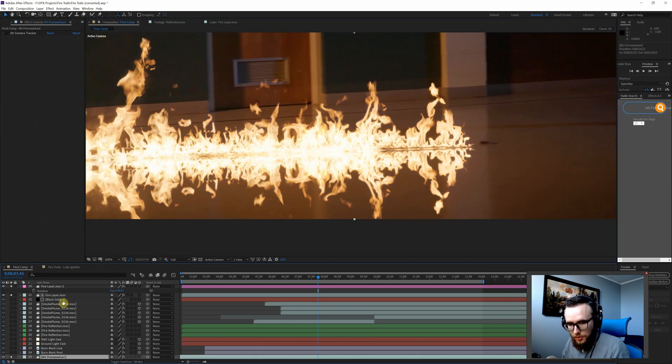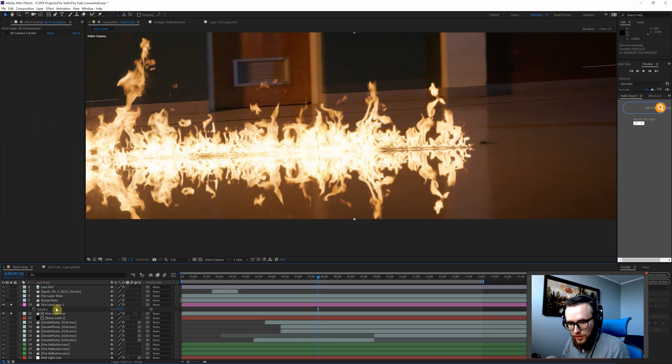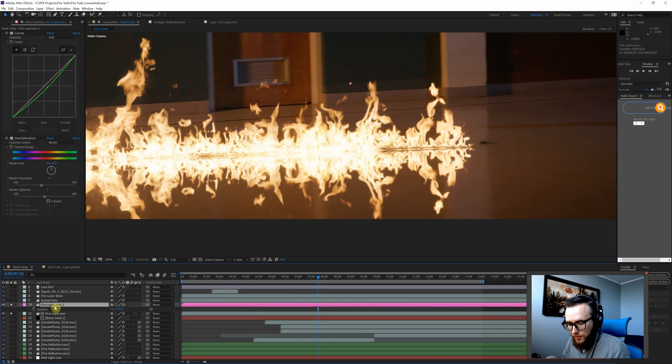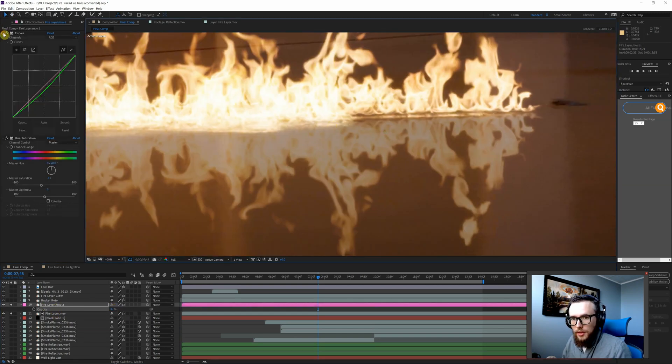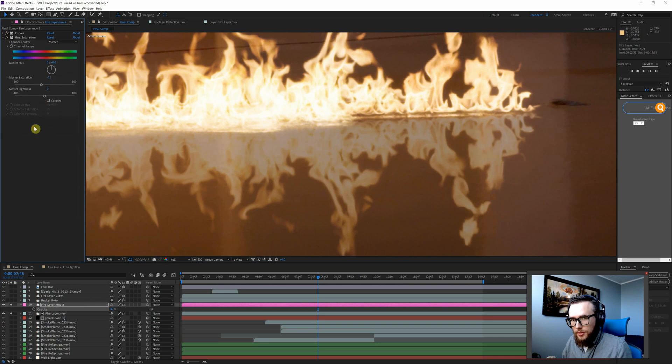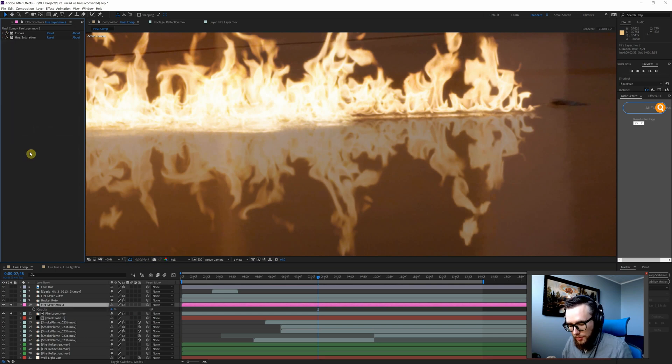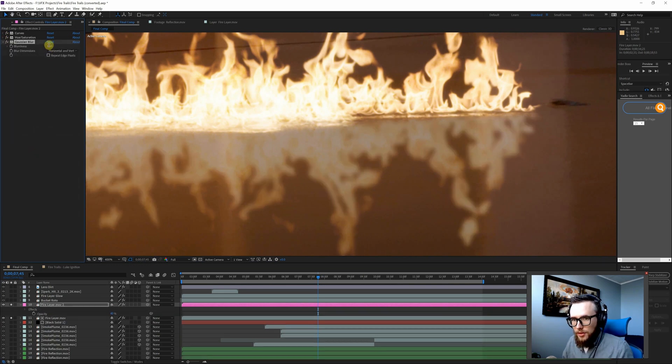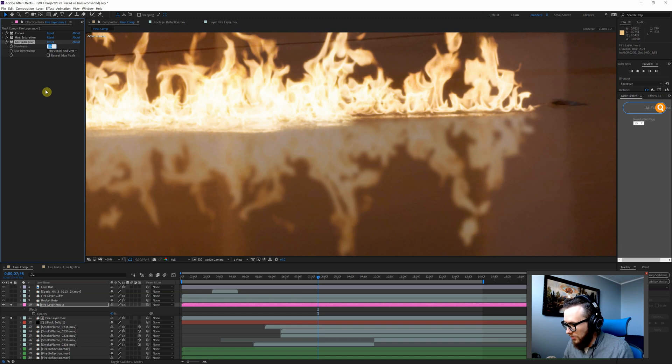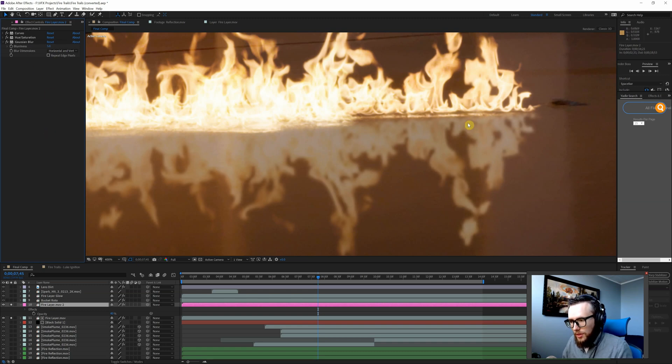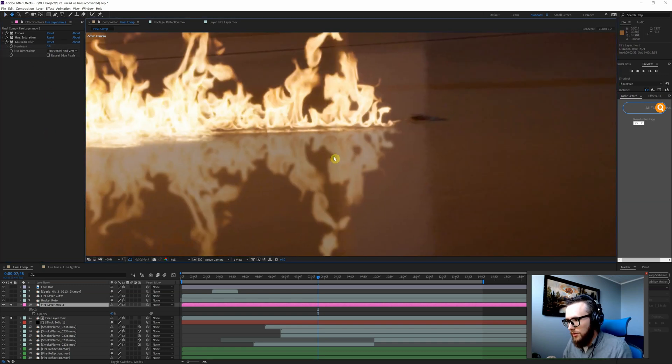What I'm going to do now is lower the opacity for this reflection layer, and then I'm going to add a blur. Let's start with 10—that's a bit intense for this, so we'll just back it down to what looks good.